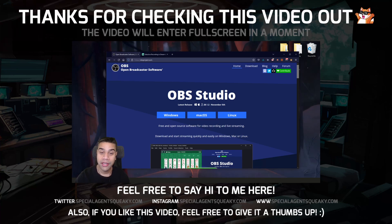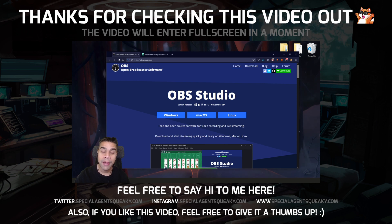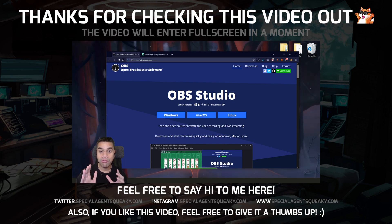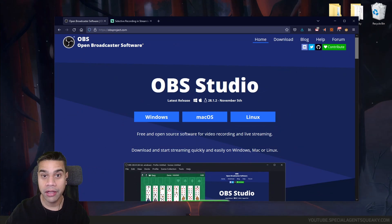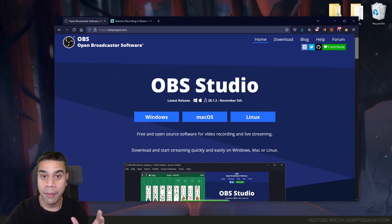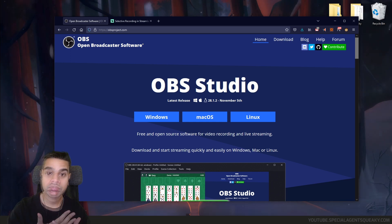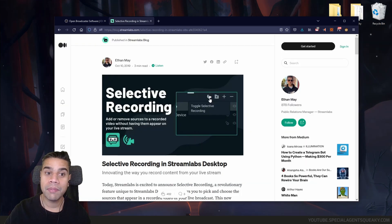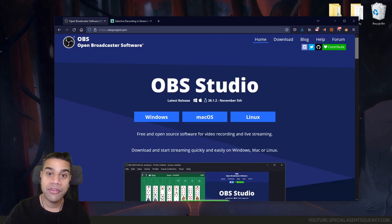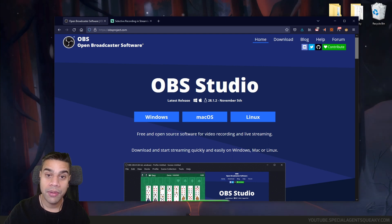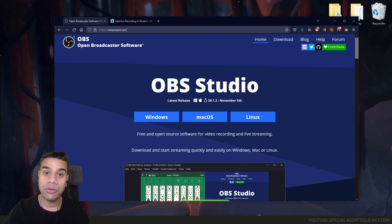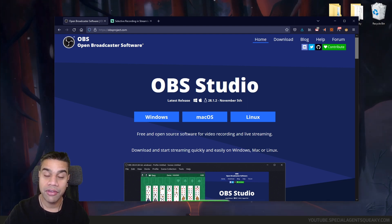Hello internet, this is Squeaky and in this video we are going to be talking about selective recording, meaning how you can capture and record your gameplay footage to its own video file on your computer, then capture your webcam into its own video file, and then in post-production merge these together.